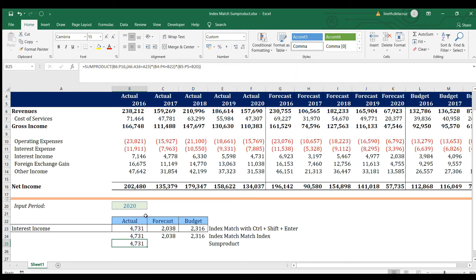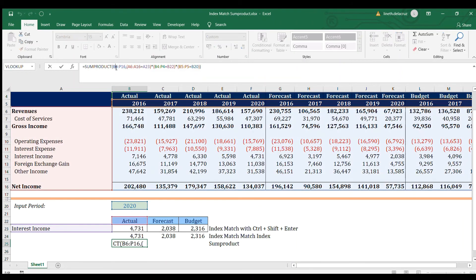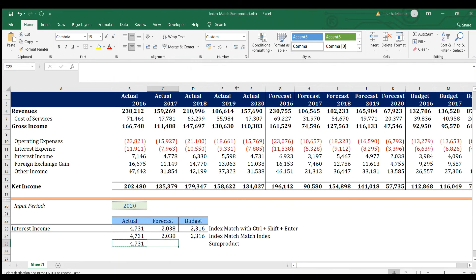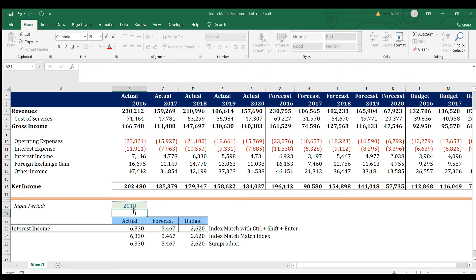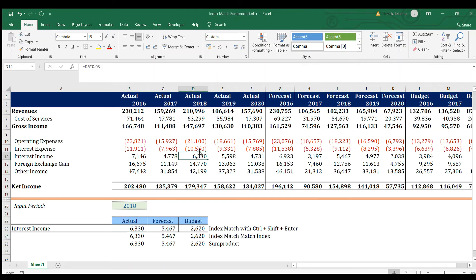SUMPRODUCT returns the same value — that's one of its powerful functionalities. Lock the formula references the same way as the other two examples, adjusting so the type label moves across columns but other references stay anchored. Press Enter, then copy and paste. That's three ways to solve this problem, and you can change the period cell to verify all results update correctly.